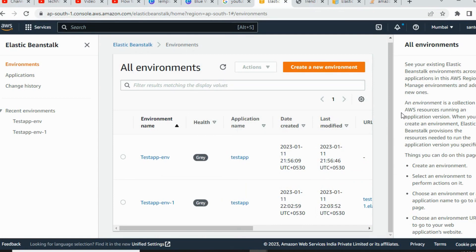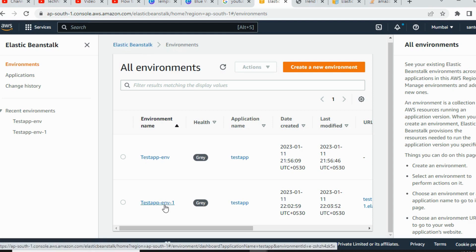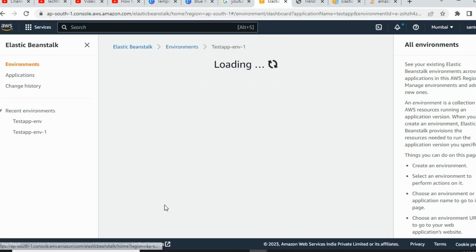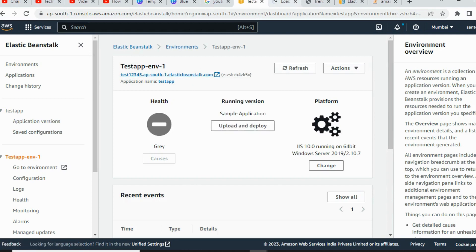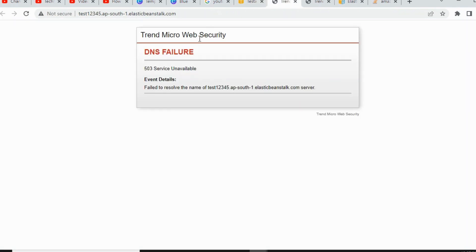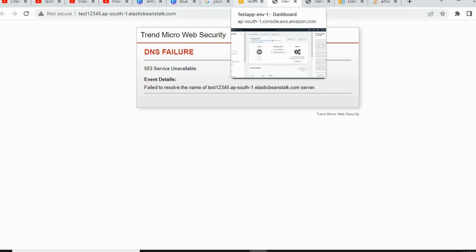After the deployment, you can go into Elastic Beanstalk and open your environment name. Here you can get the URL for your application — click it to open it. There's a DNS failure issue but it is successfully deployed. Thank you, thanks for watching.